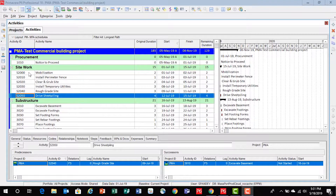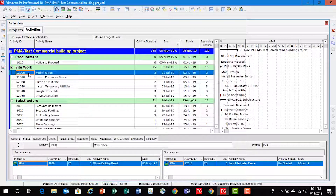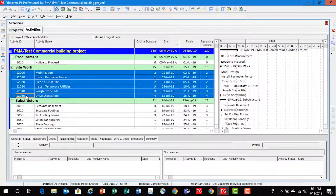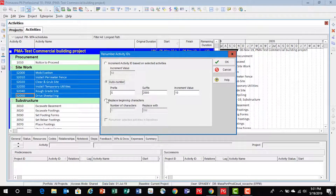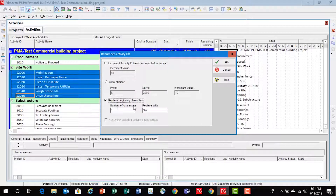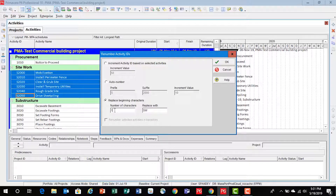Now let's explore the third option. Let's highlight the activities again, right click, renumber activity IDs, and then the third option. This option will help me replace the number of characters with a new value. So let's say I want to replace the first letter S with SW, just for site work. Let's hit OK.